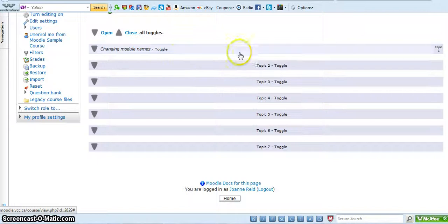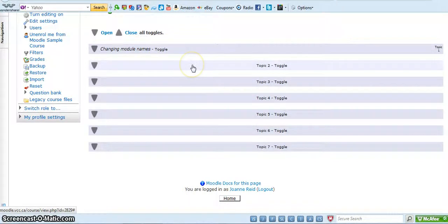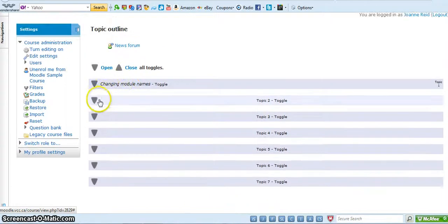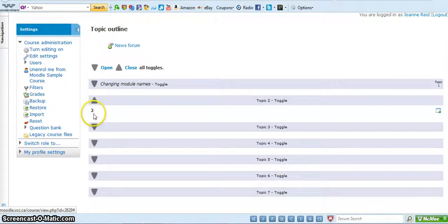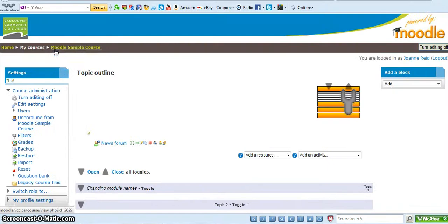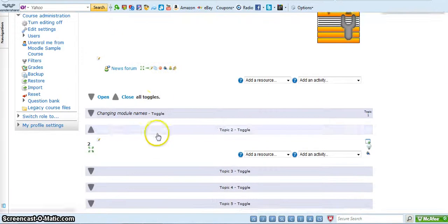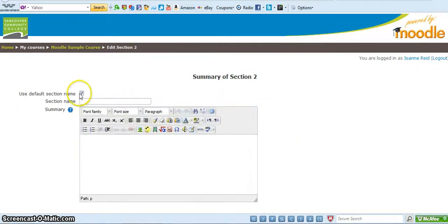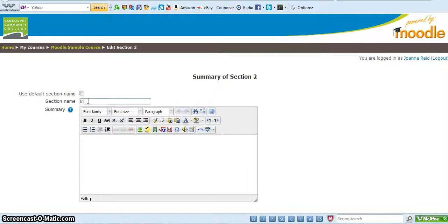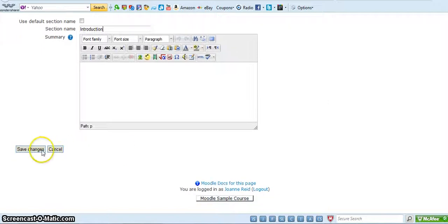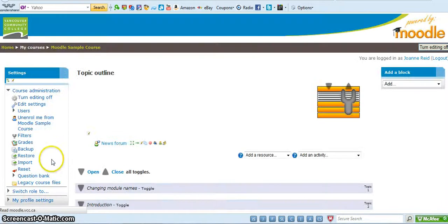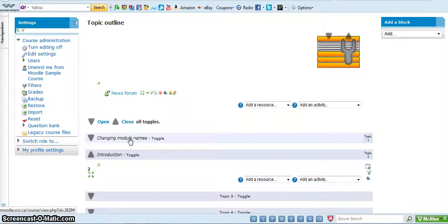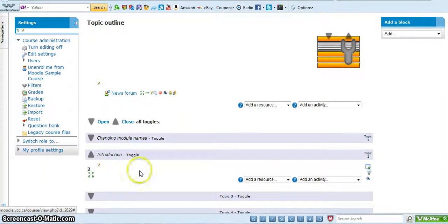Now, let's say I wanted changing module names to come after topic two. So topic two will change the name of that one. Turn editing on. Okay, I'm going to change the name. So take off that default check. Let's call it introduction. So that makes sense to have as the first tab in your course. So look at this now. We've got introduction coming after changing module names and that doesn't fit. We want to have changing module names come after introduction.